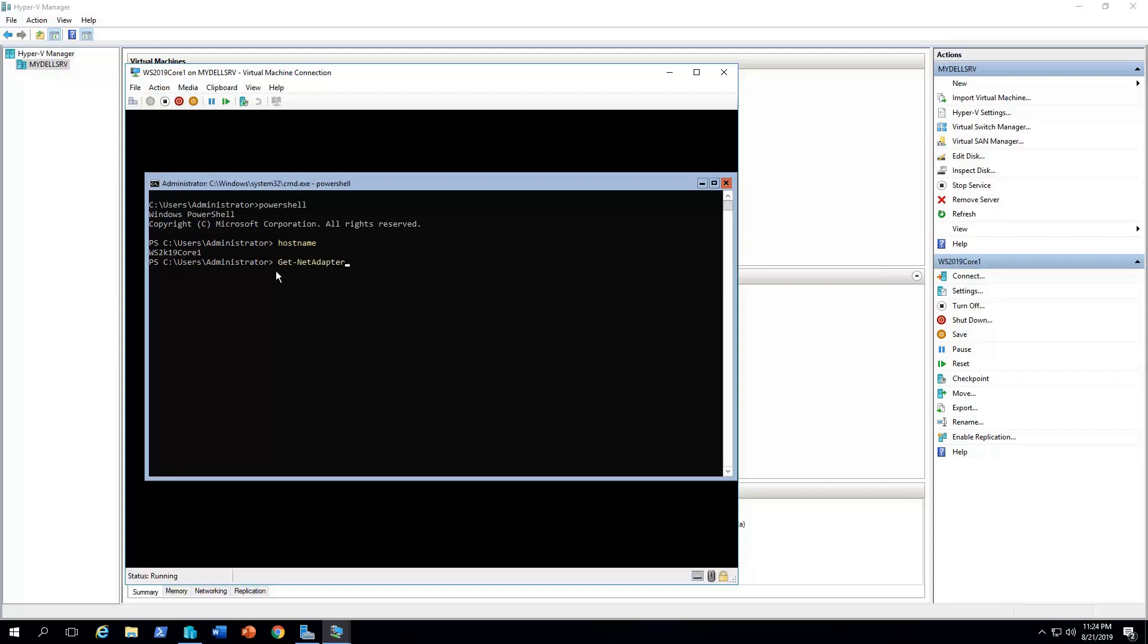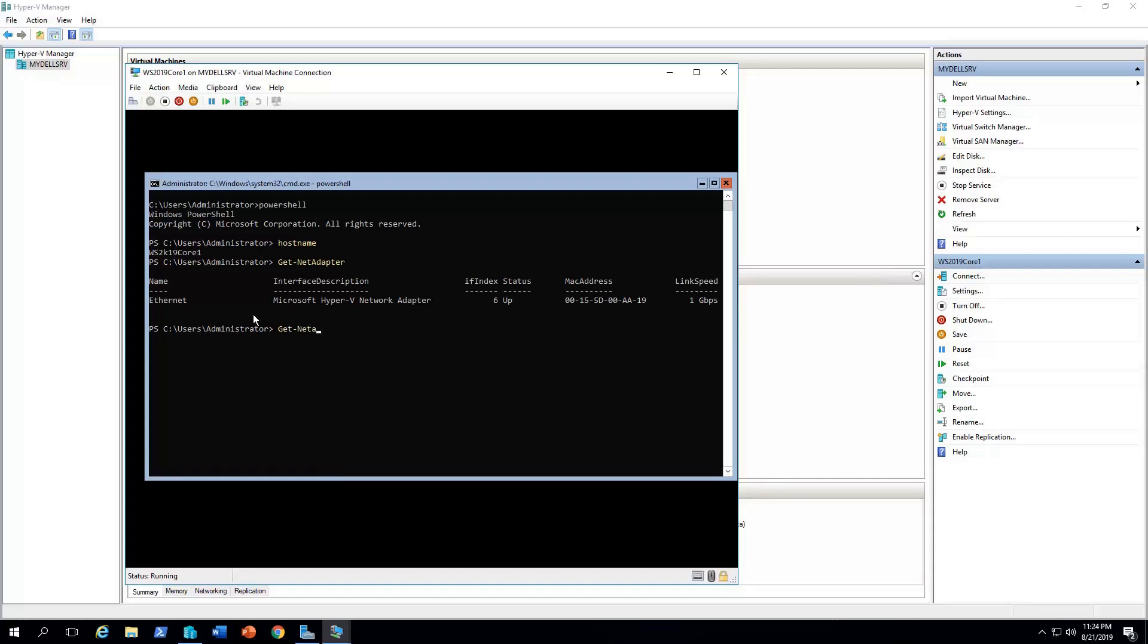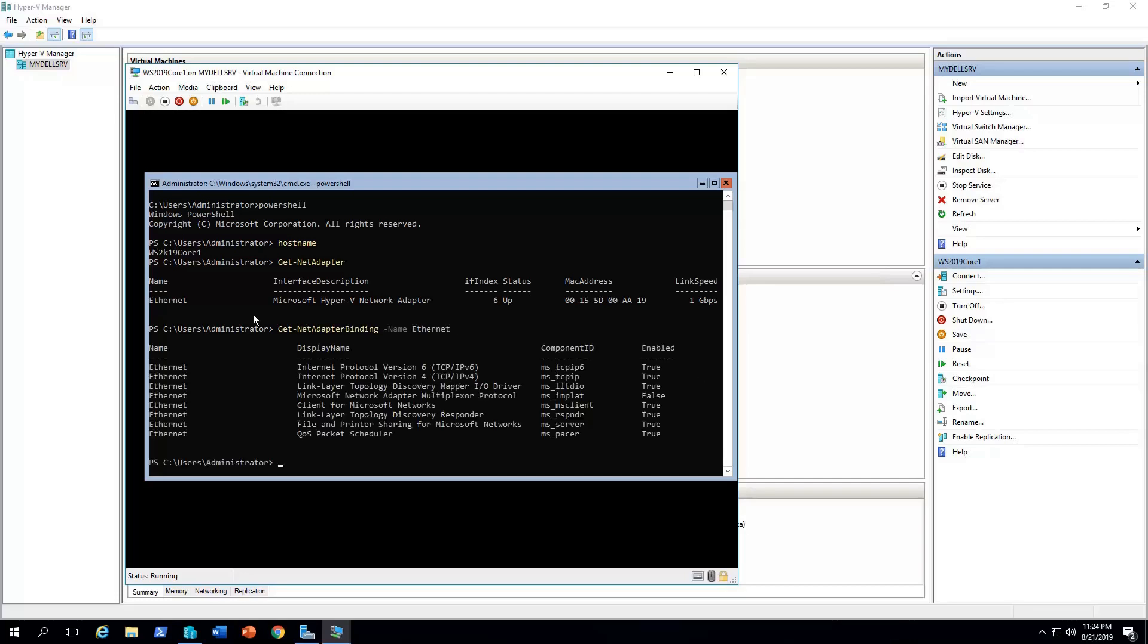So we can do get-netadapter, to have the list of all the adapters. So this is the one we have here, the Ethernet. You can type the command, get-netadapterbinding -name Ethernet. So you can see a bunch of bindings. What is relevant to us, that we need to disable is the first one, internet protocol version 6.